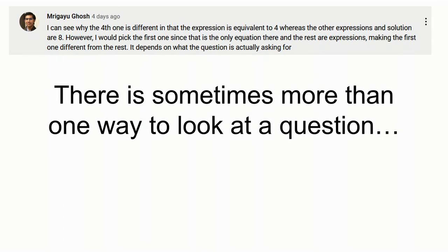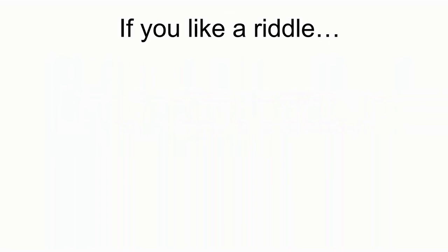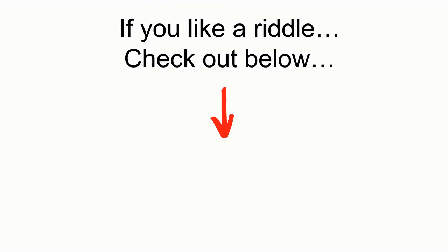There is sometimes more than one way to look at a question. If you like a riddle, check out below.